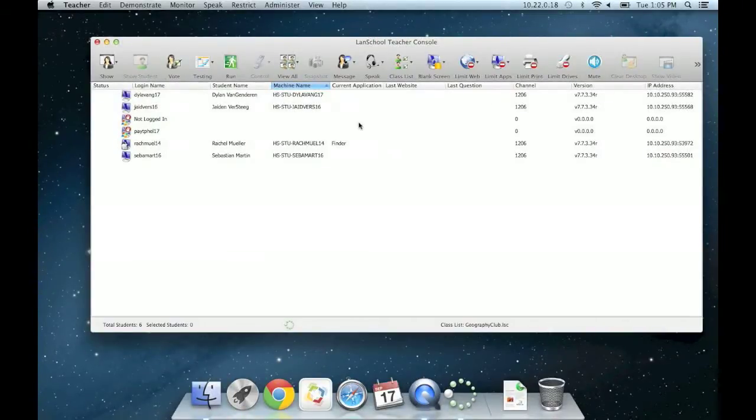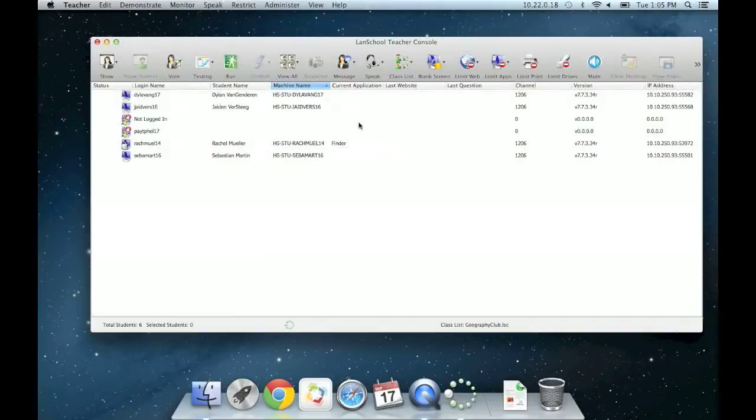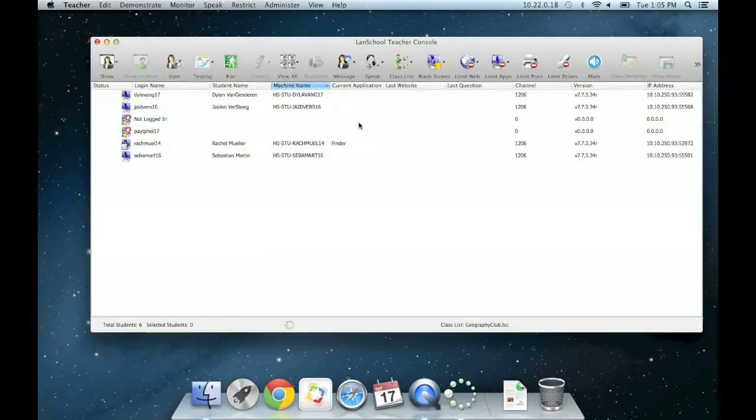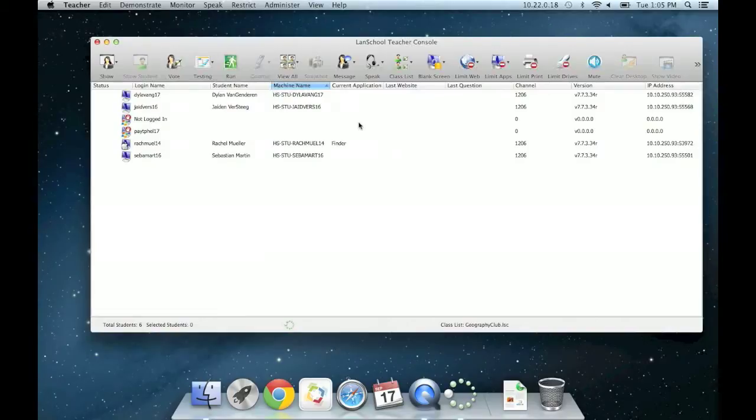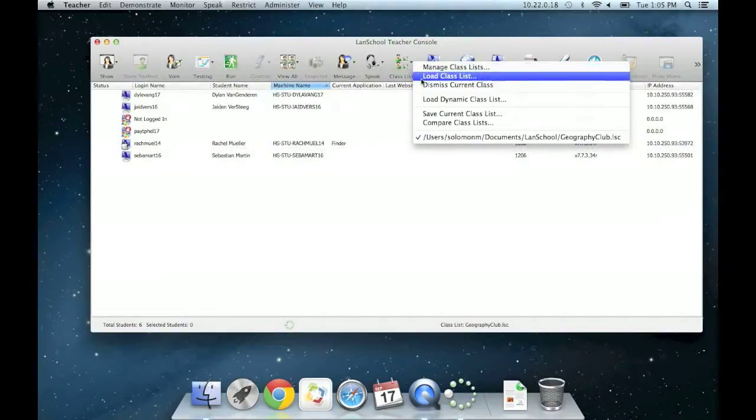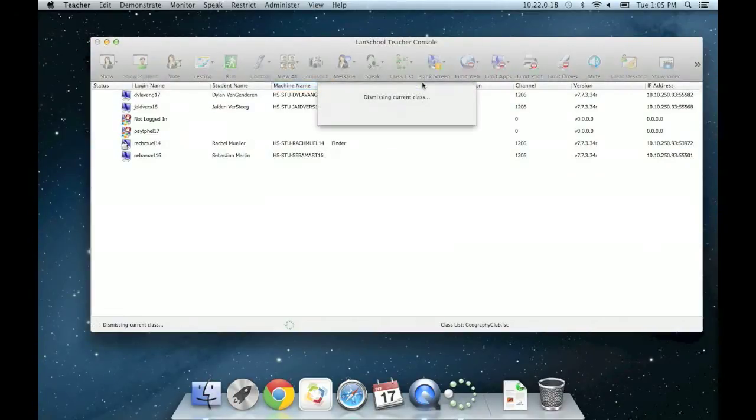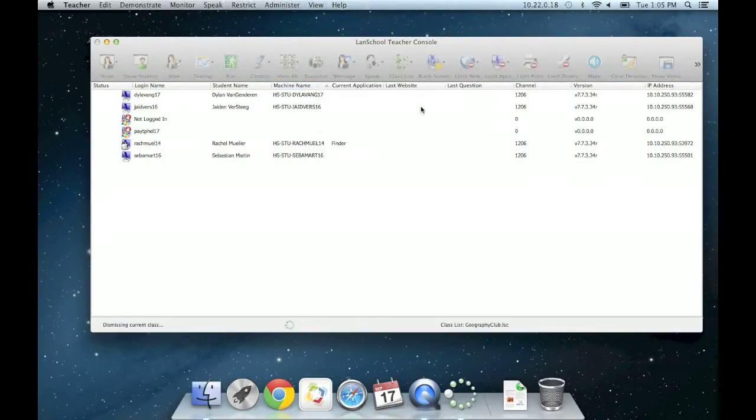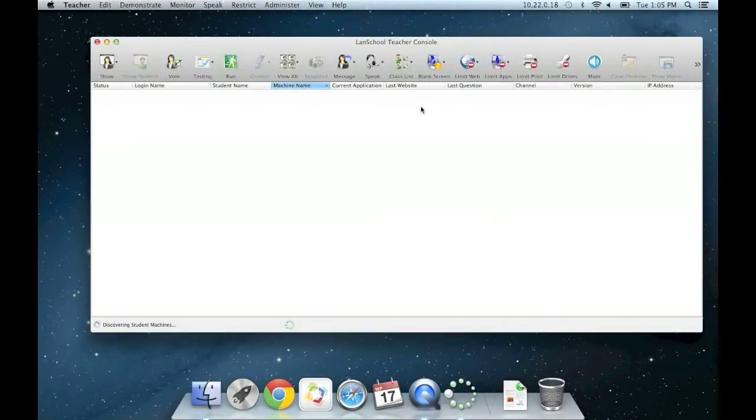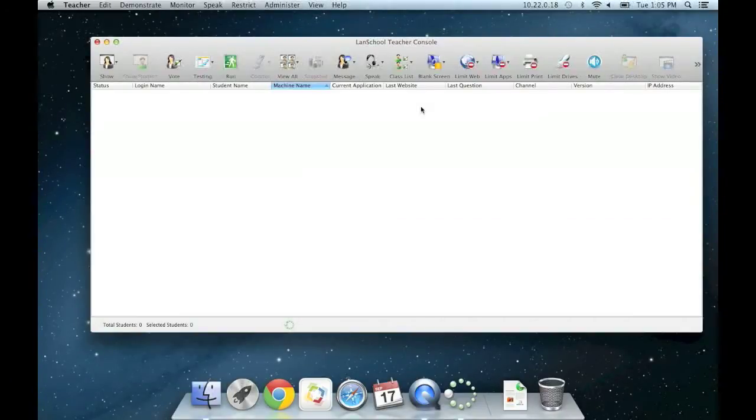At the end of each period, we need to dismiss the class, which will release the students from Mark's teacher channel back to channel 1. We will go back to the class list drop down arrow and simply choose Dismiss Current Class. The students are now back in channel 1 and are ready to be pulled by their next period teacher.